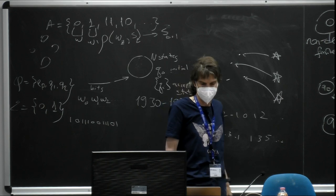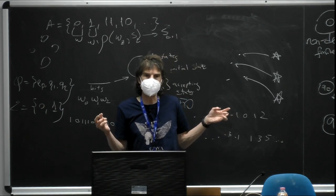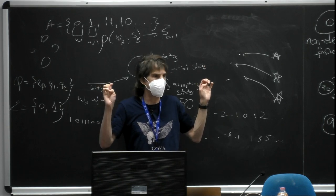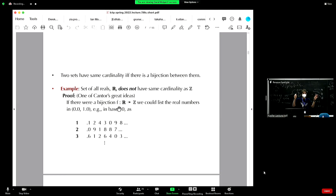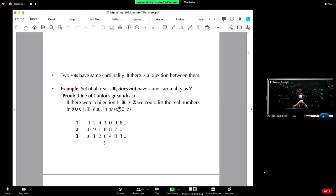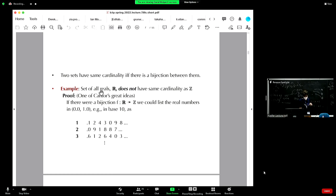Here is where the fun starts. Earlier I mentioned the issue of whether the integers have the same cardinality as the reals — this relates to the continuum hypothesis, which involves some Fields Medal awards and some of the most profound mathematics people have done. The answer is no: rationals have the same cardinality as integers, but the reals are larger. You may have heard of Cantor diagonalization, and that's what we'll work through.